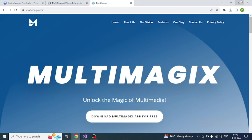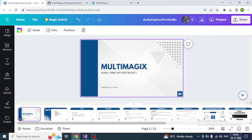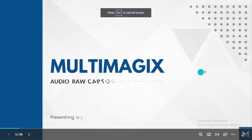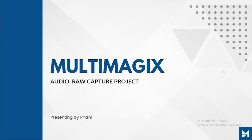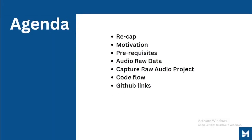Hello viewers, welcome back to the Multimagics channel. Hope you are all having a great time. Today's video is about a project called the Audio Raw Capture Project, where you capture audio from the mic, playback the same audio, and validate it. Let's jump into the content.